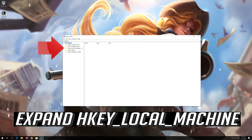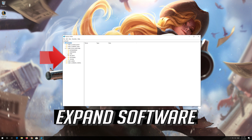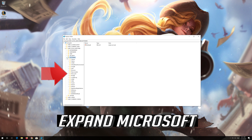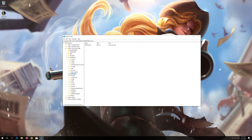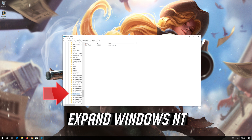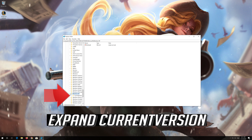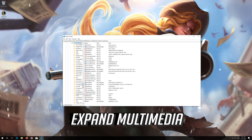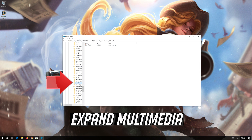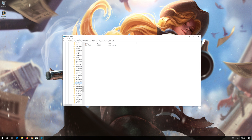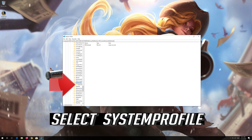Expand HKEY_LOCAL_MACHINE, expand Software, expand Microsoft, expand Windows NT, expand Current Version, expand Multimedia, and select System Profile.